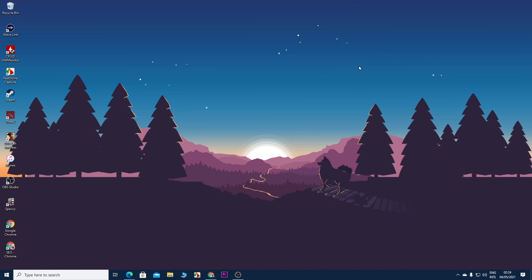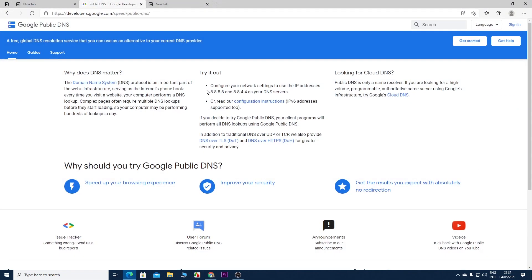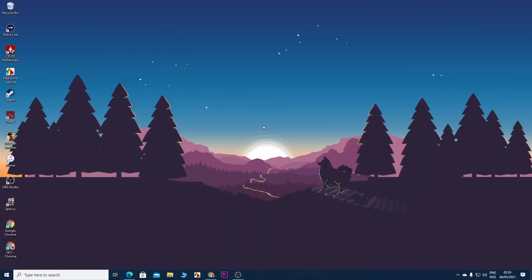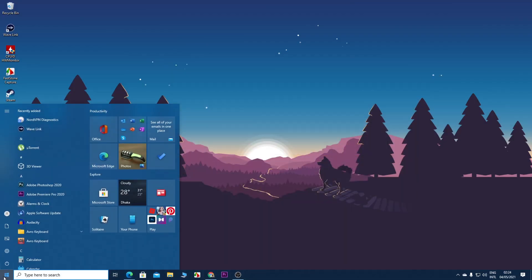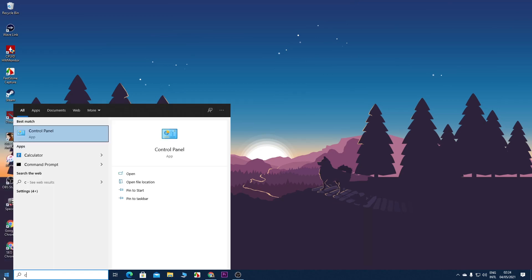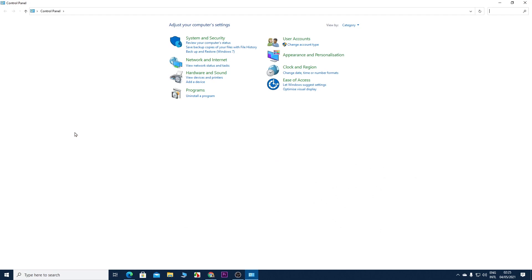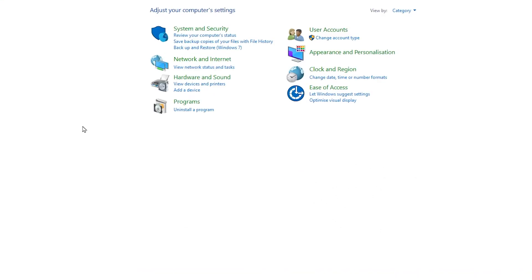To fix that issue, we need to use other public DNS servers such as Google DNS servers, which are very safe and fast as well. To set these DNS servers on your computer, you need to go to Start and type in 'control.' You will see that the best match is Control Panel. Click on Control Panel.